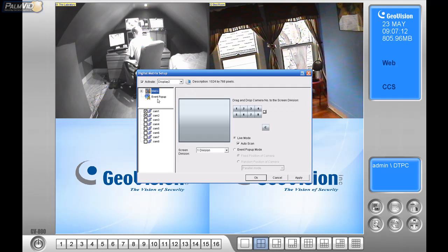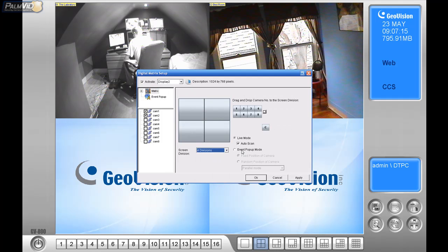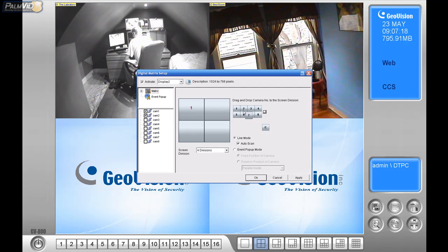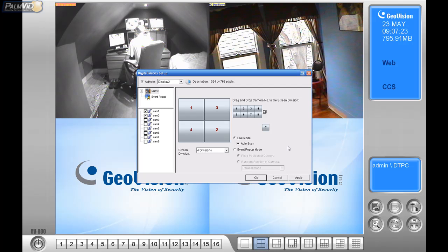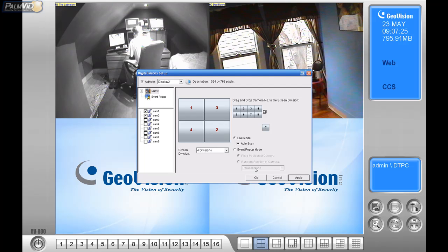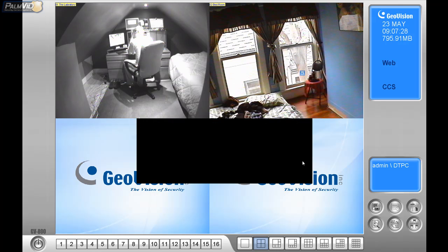Let's go back to the matrix, and let's go to the four division screen. I'm just going to drag one up in here, and two down here, and three right there, and four right there. Let's go ahead and click Apply, and then click OK.